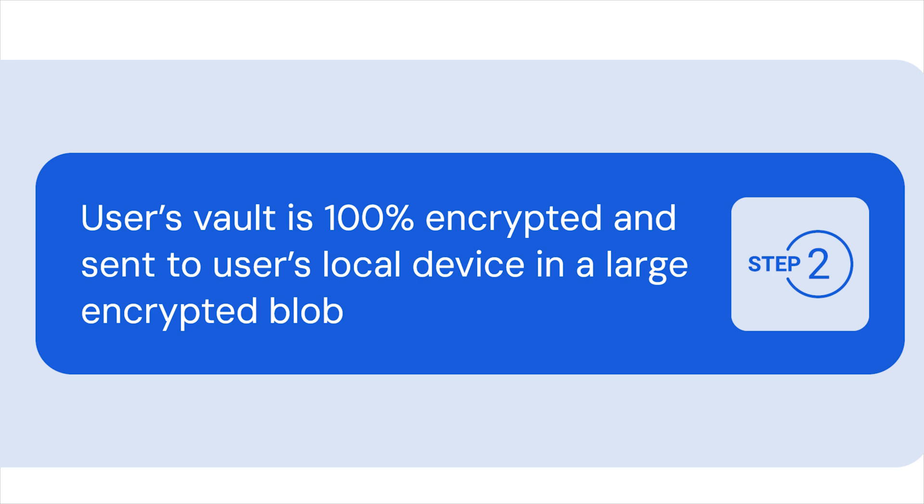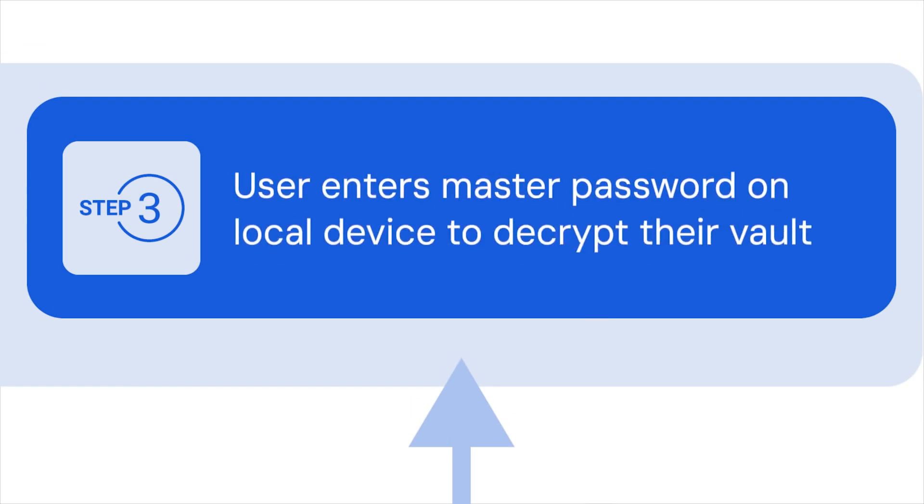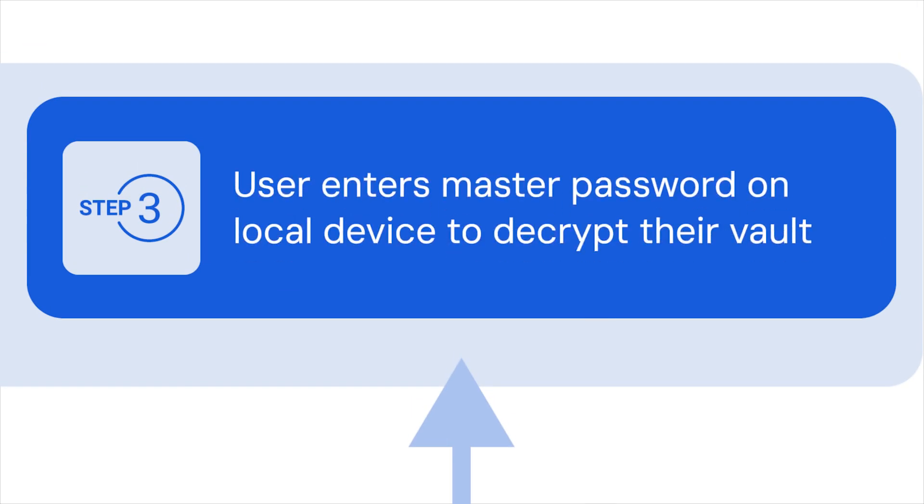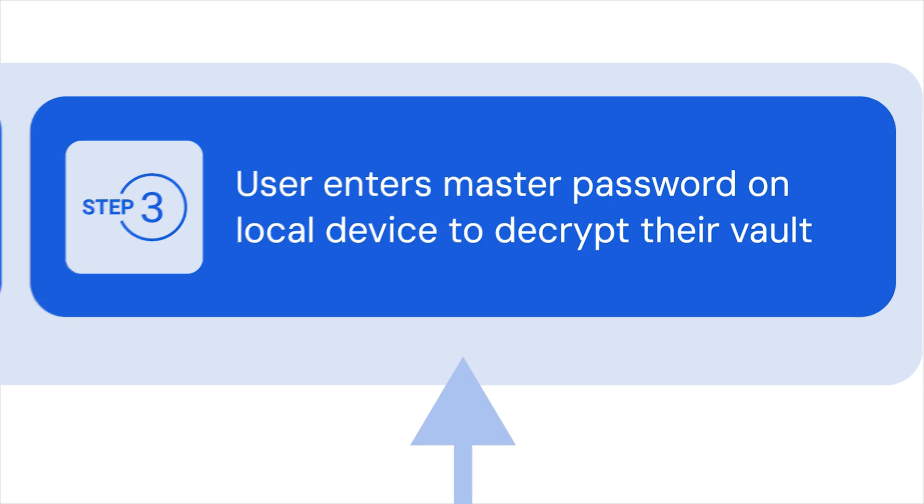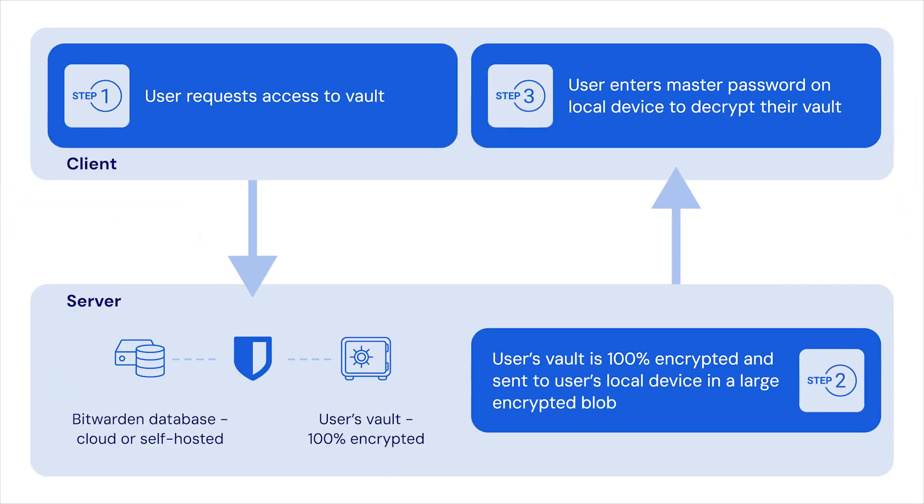When it arrives, the data is still 100% encrypted. Lastly, the user enters their master password which kicks off the decryption process and only then can the user access any unencrypted data. This is what is meant by zero knowledge.